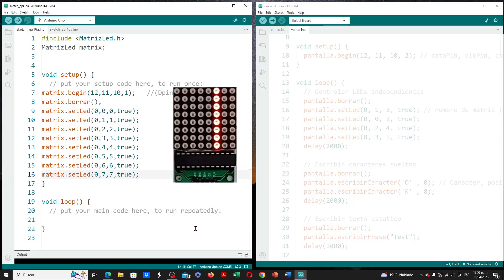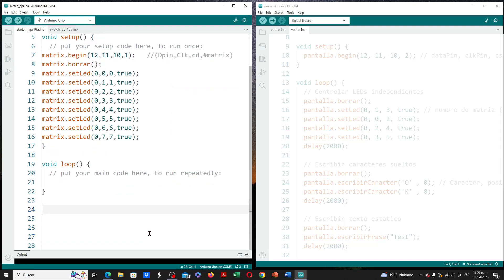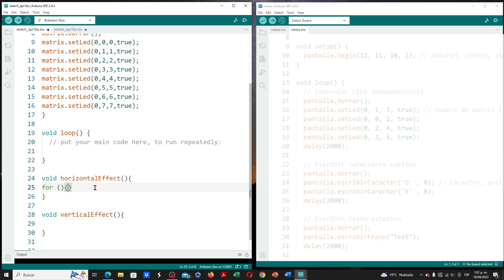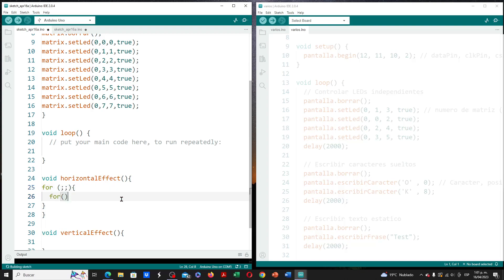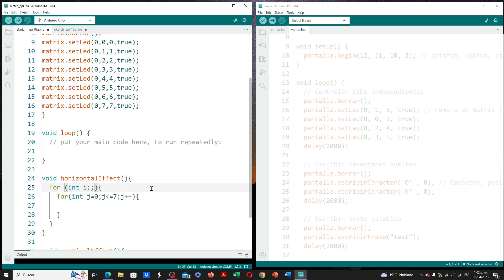To execute the movement pattern — a bar of 8 LEDs moving horizontally and vertically — we create two methods after the void loop: one named 'horizontal effect' and one named 'vertical effect'. Within the horizontal effect method, I create two nested for loop structures. The internal for uses iteration variable j, increasing from 0 to 7, indexing the 8 columns. The external for uses iteration variable i, increasing from 0 to 7, indexing the 8 rows.